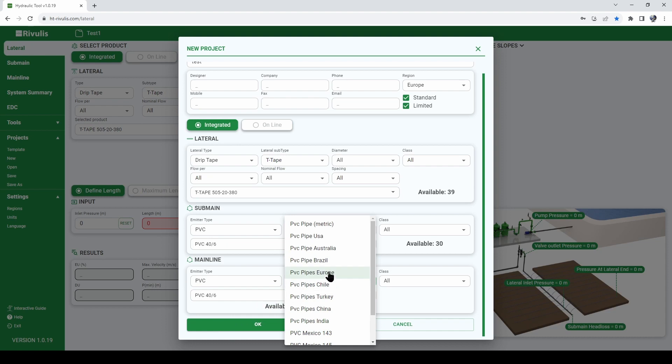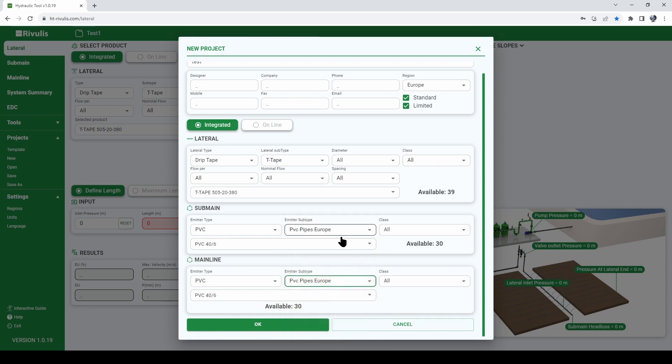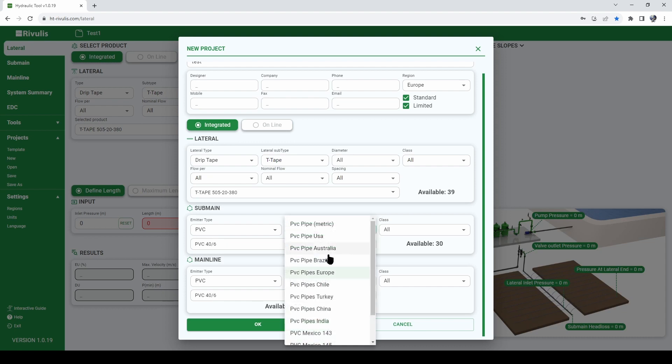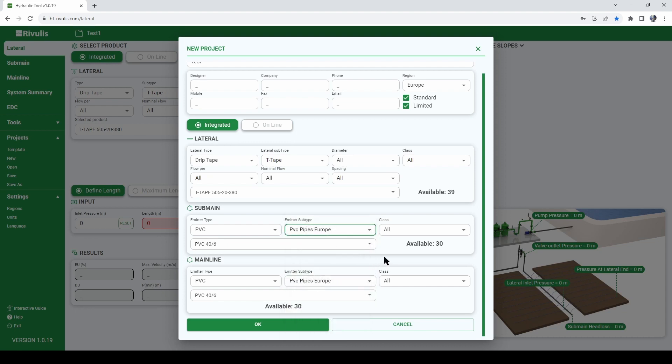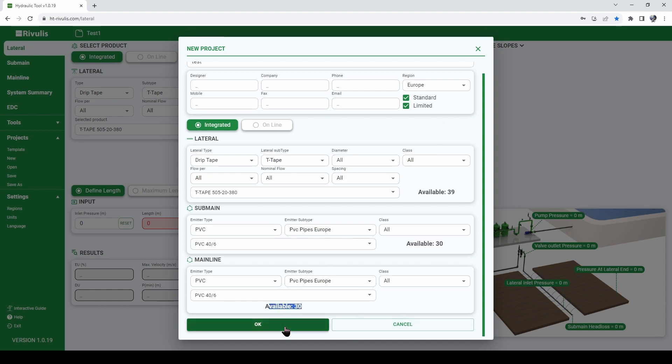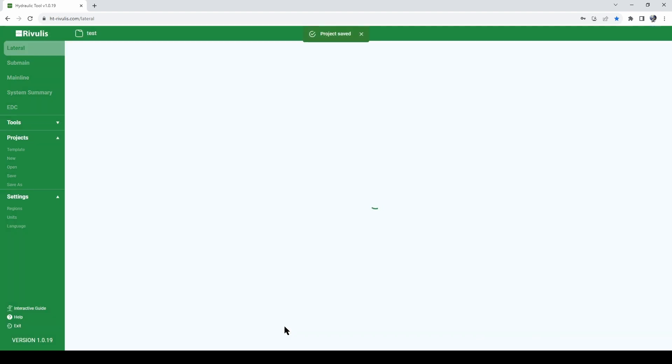Select the standard that you are working with. In our case we will be working with PVC pipes European standard. We see here that we will have 30 options of pipes available for both sub-main and the mainline and after you did all these settings click OK.